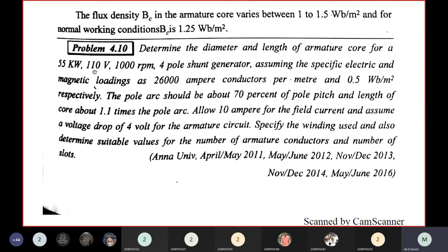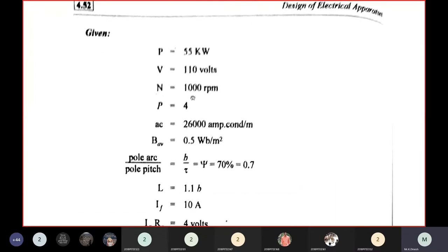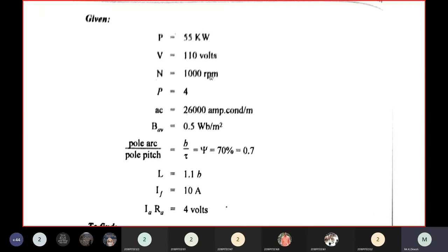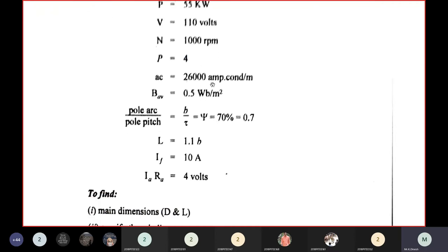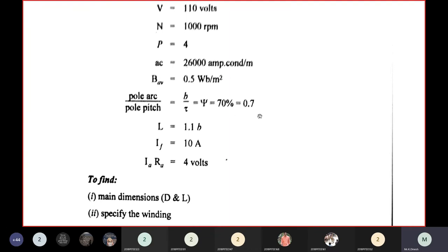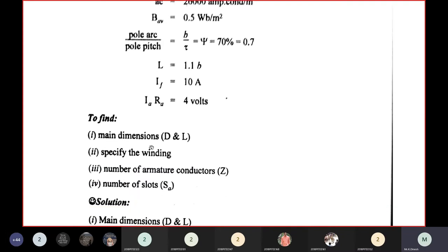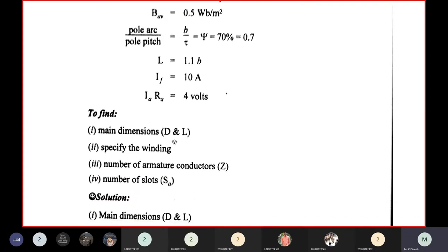Given: power = 55 kW, voltage = 110 V, speed = 1000 rpm, poles = 4, AC = 26,000 A/m, BAV = 0.5 T, pole arc to pole pitch ratio = 0.7, L = 1.1B (bore width), field current IF = 10 A, armature voltage drop IARA = 4 V. Find: main dimensions D and L, specify the winding, number of conductors Z, and number of slots SA.